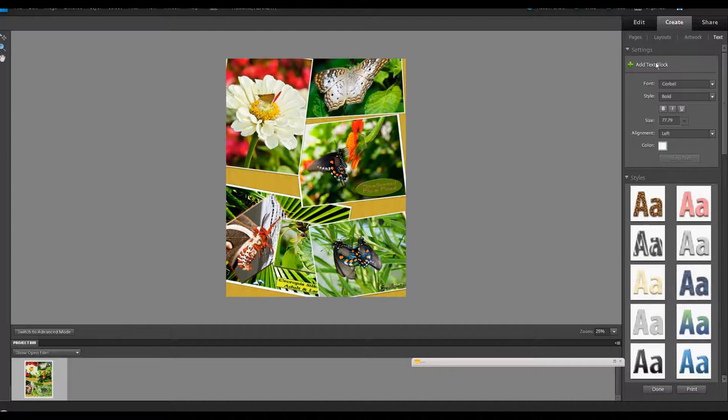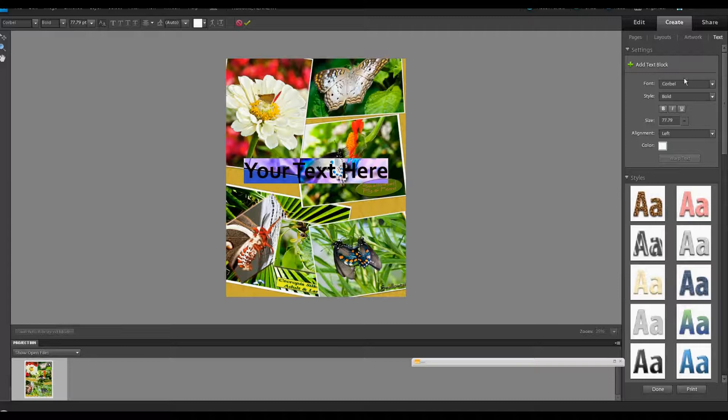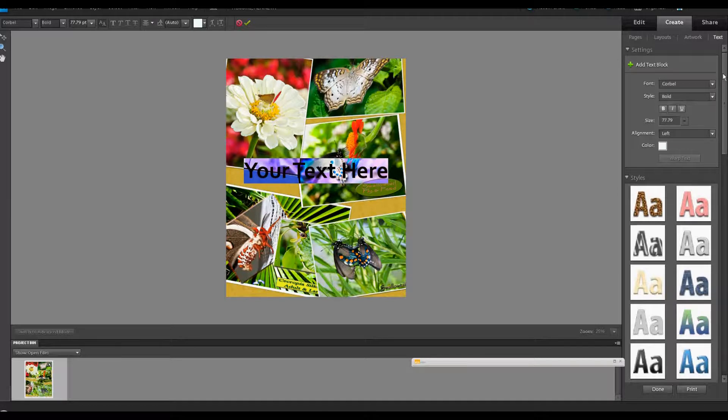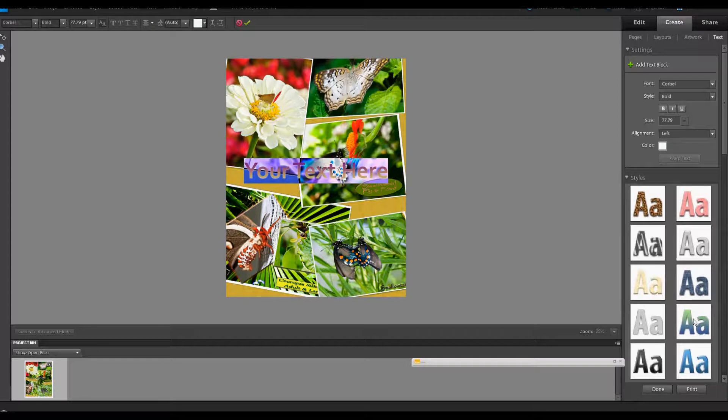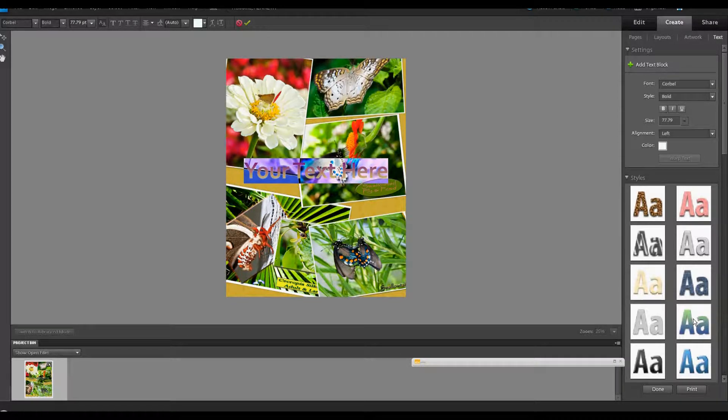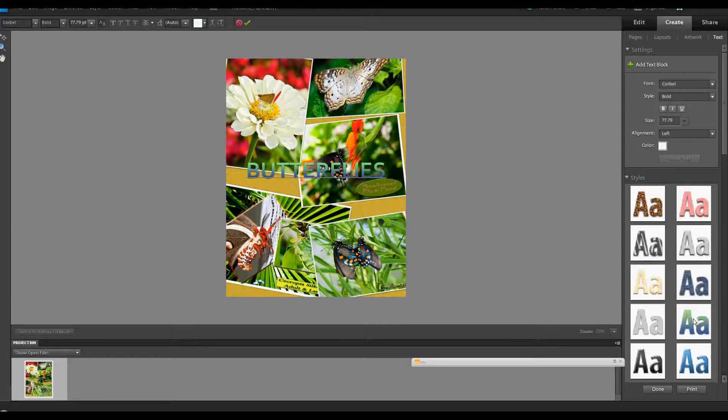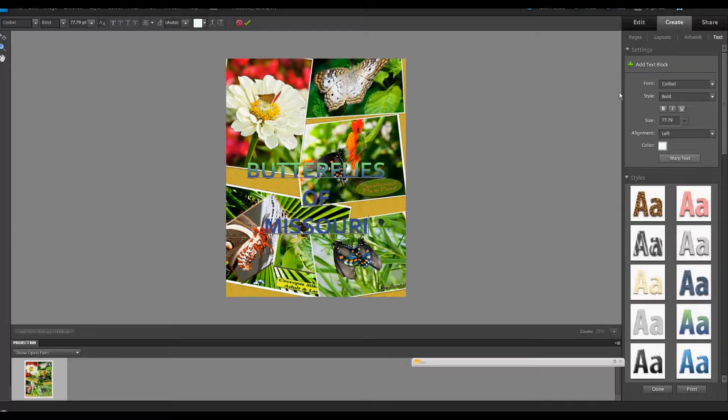And as you see here, we want to add a text block. I just clicked on that. You can select then your fonts from there. And also, these fonts will come up in certain styles. And as you see here, we'll double-click that. And then just go ahead and type in your text. And I'm going to put Butterflies of Missouri. And click OK.